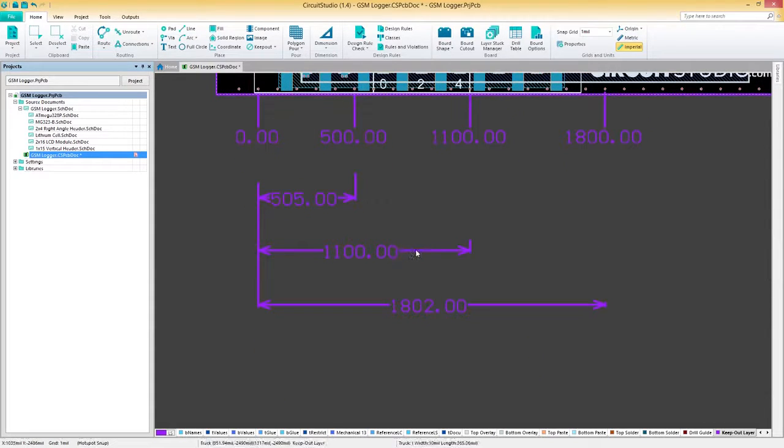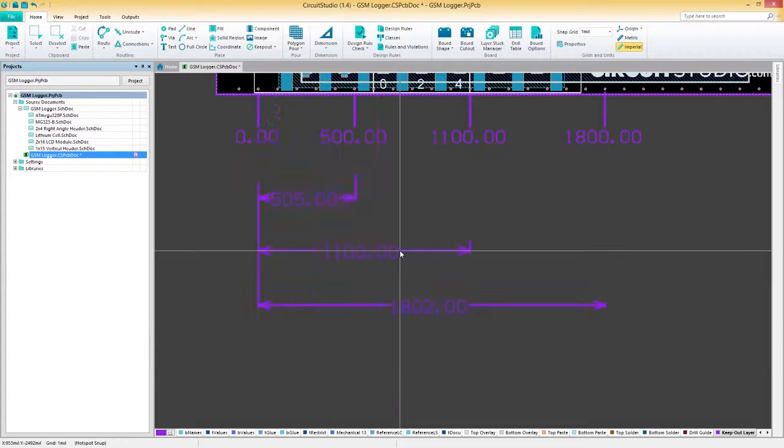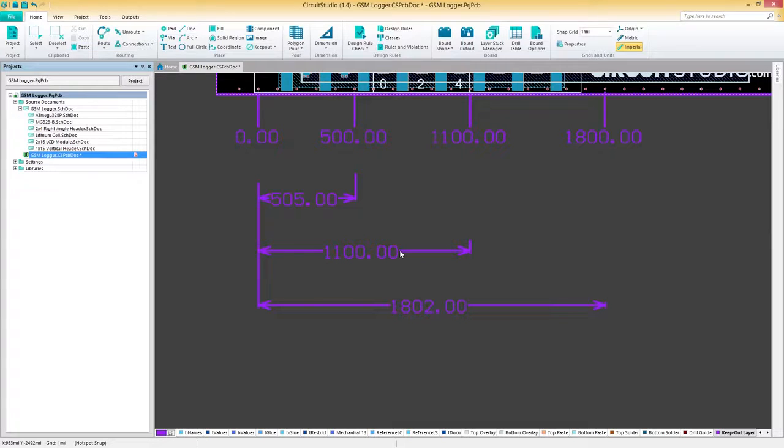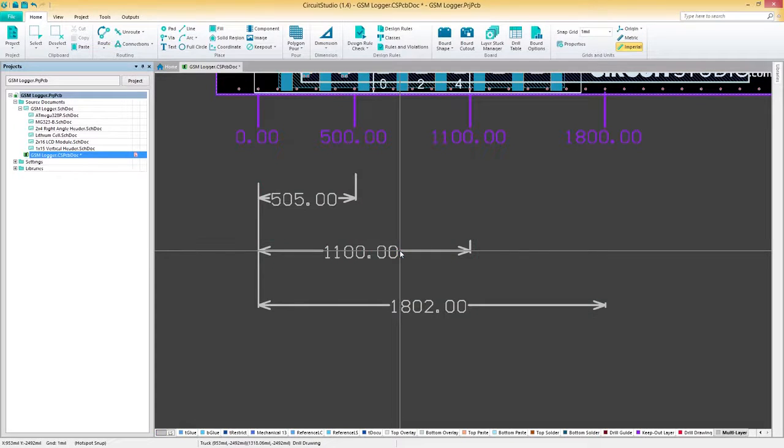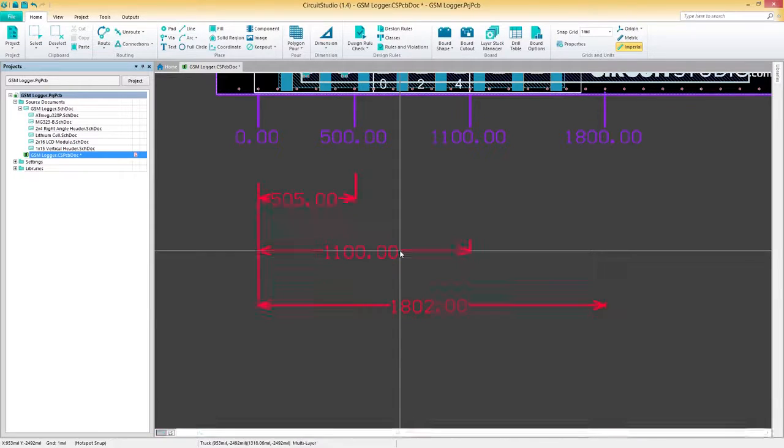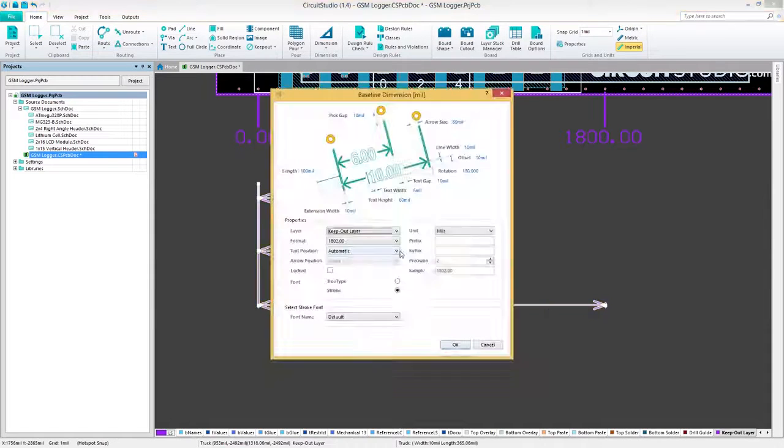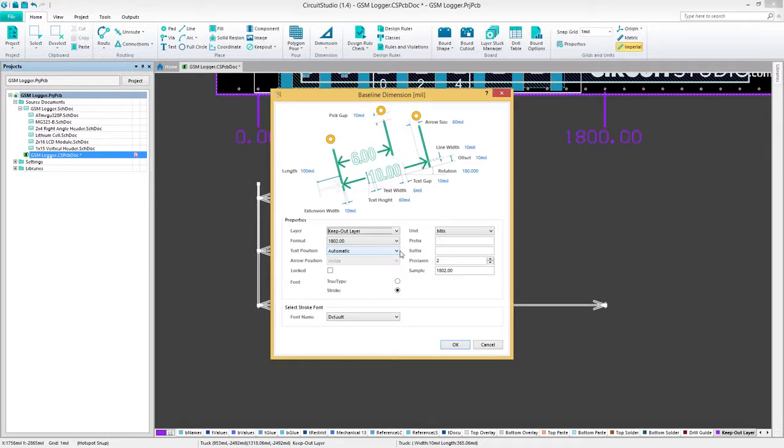While placing dimensions, remember that you can rotate anti-clockwise and clockwise by pressing the space bar or shift and space bar. Also, if you press the plus or minus key while placing, you can cycle through the different layers on your board. Or, you can do this after the fact in the object's properties. You can also adjust things like arrow length, line width, and fonts.